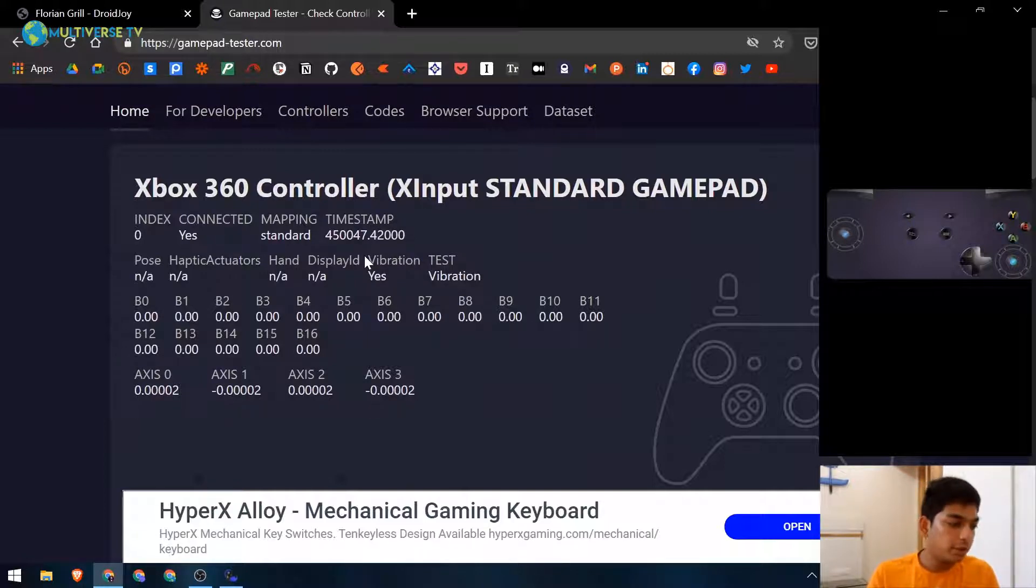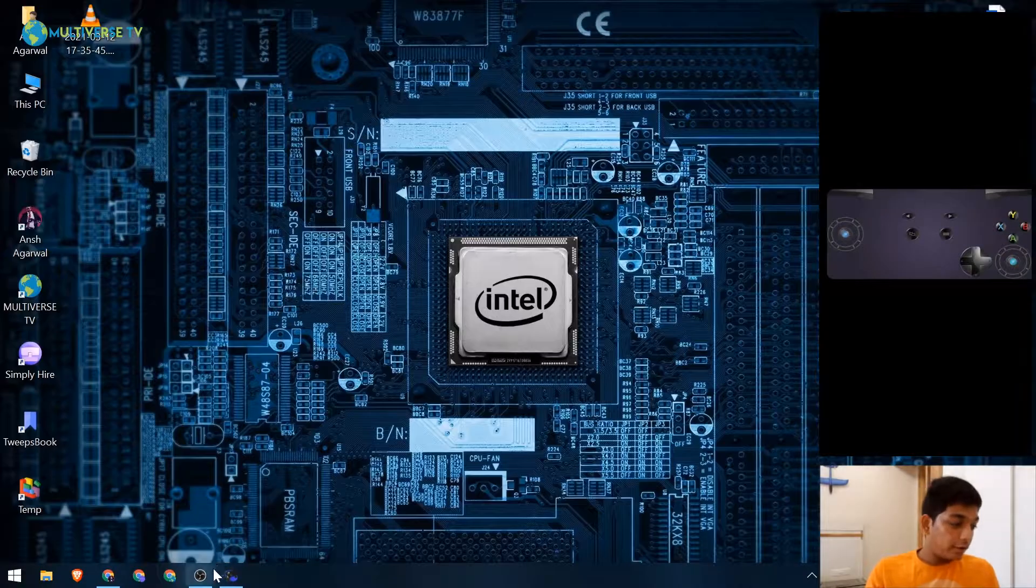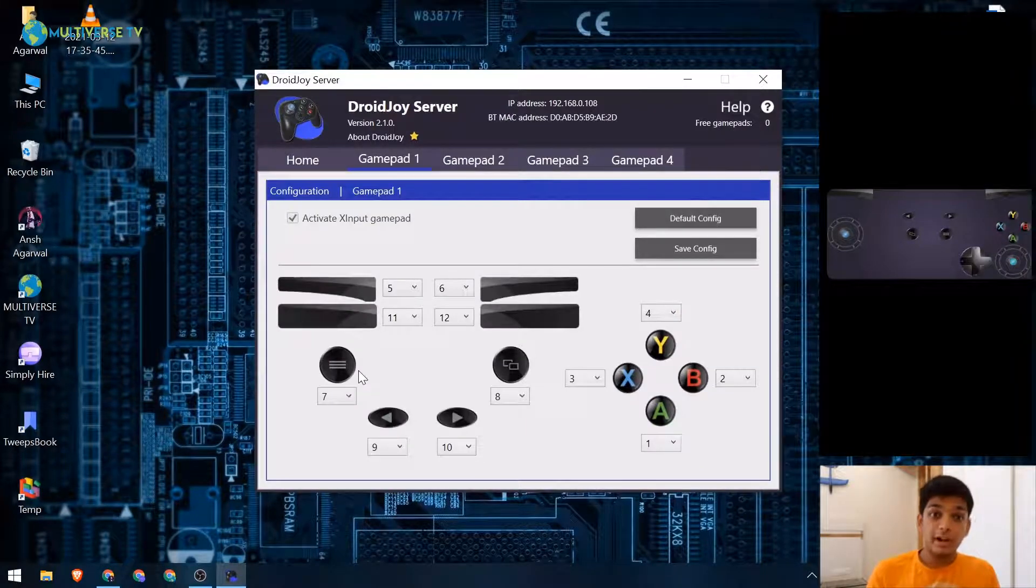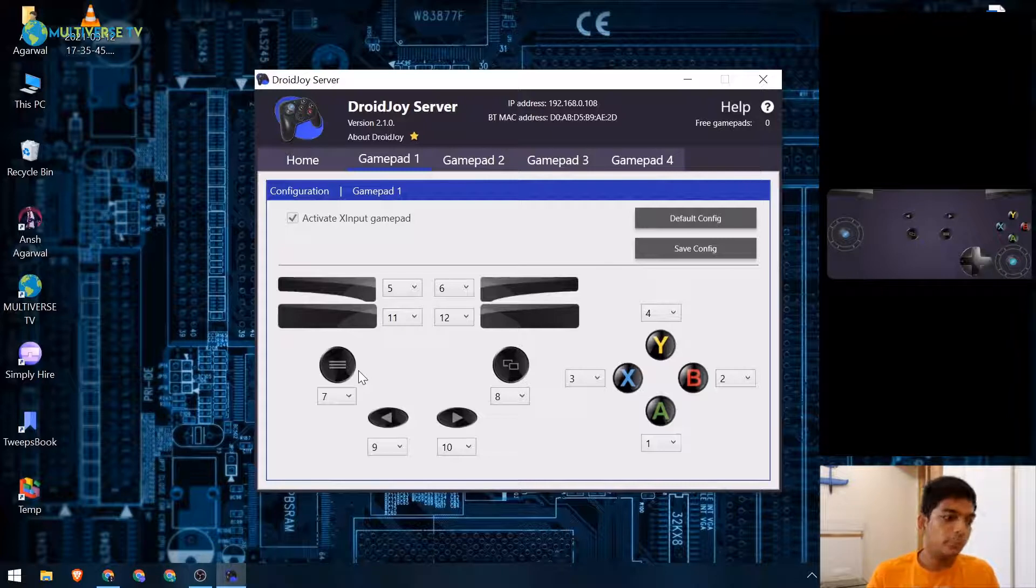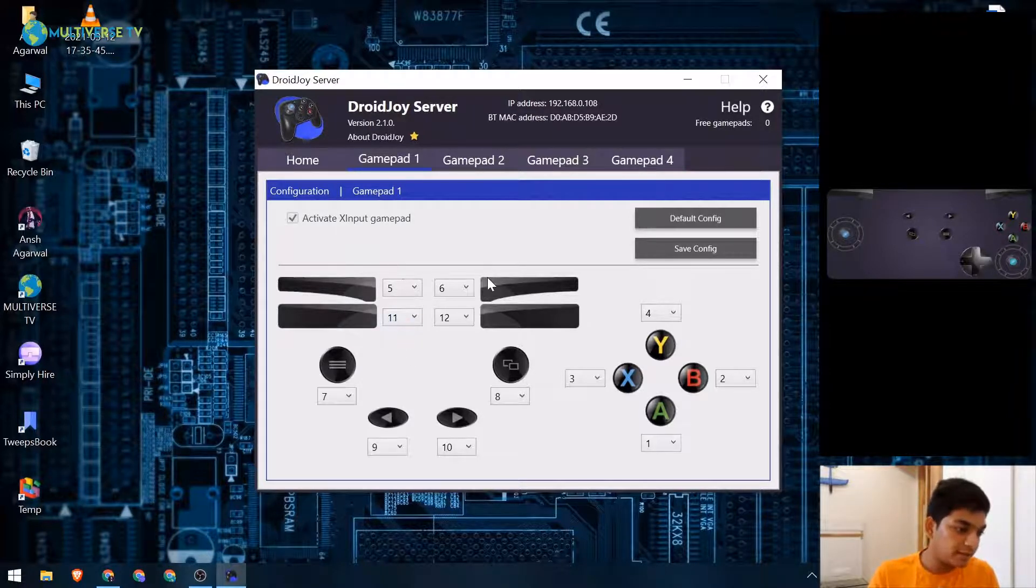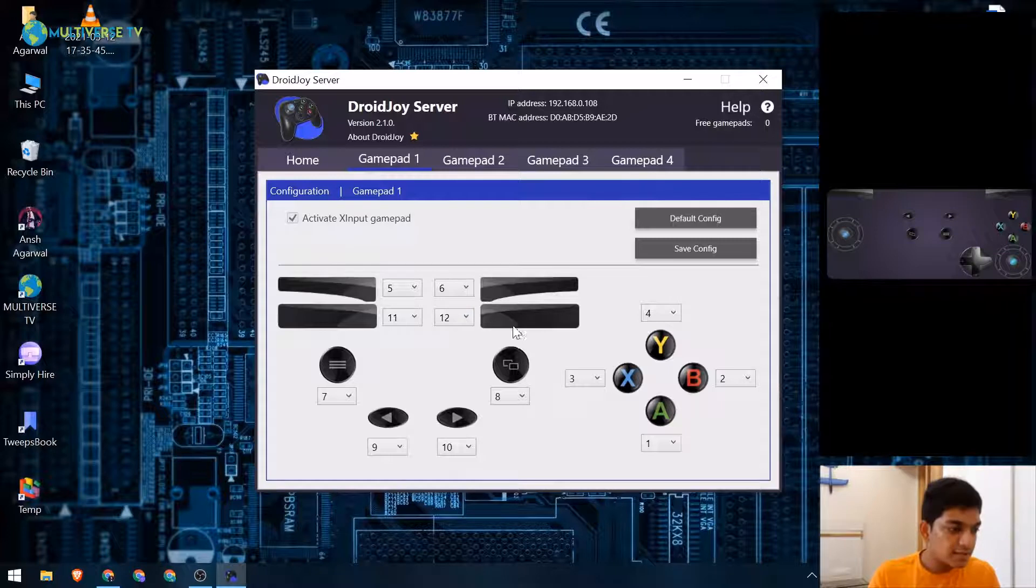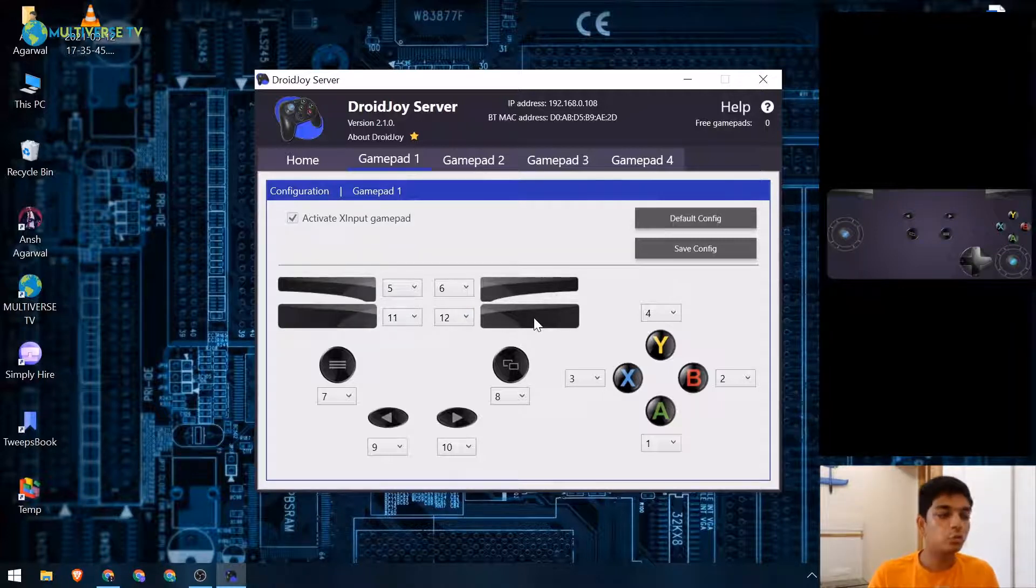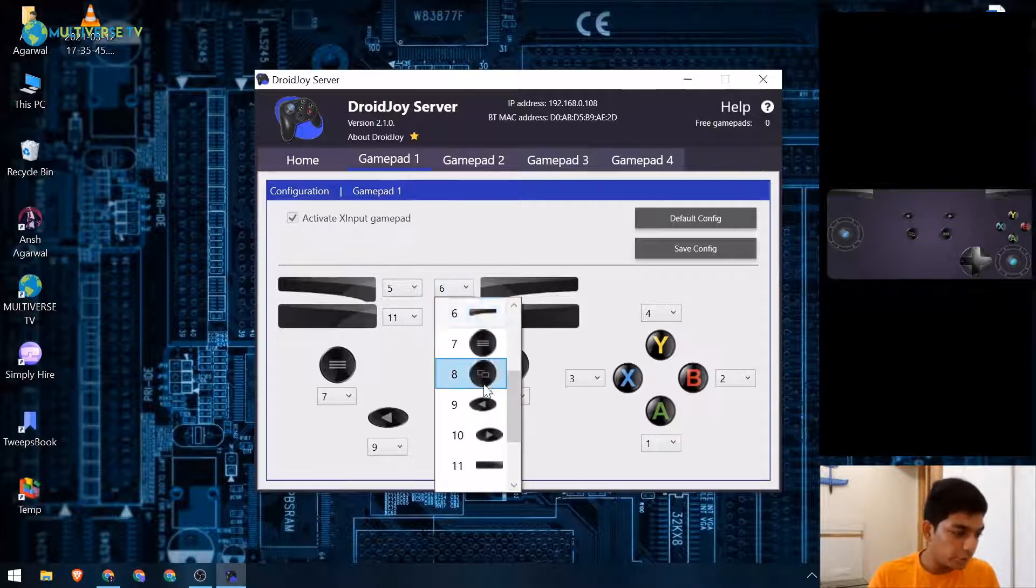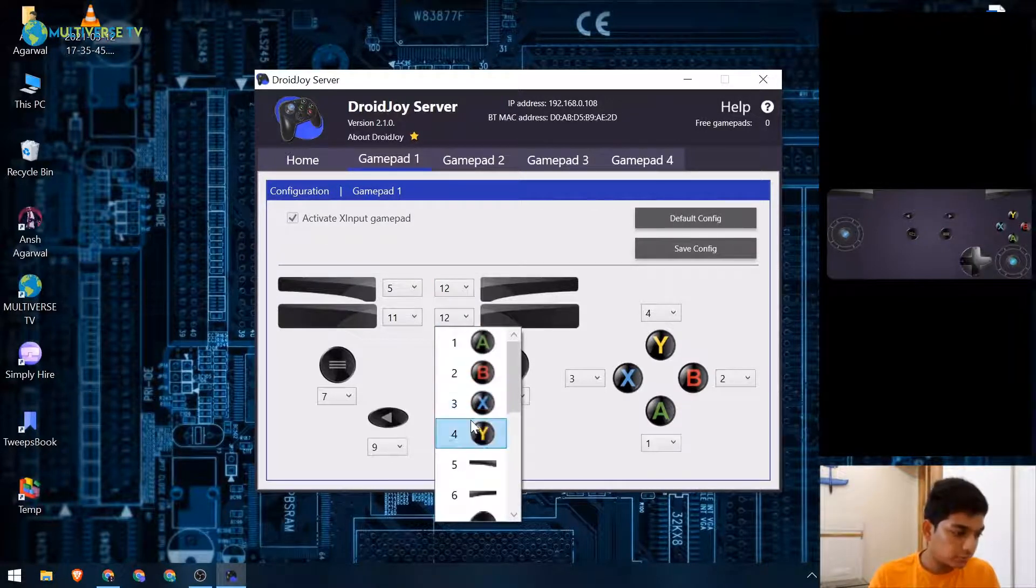I also promised you, if you want to use your right button as a right trigger to play FIFA, there's a workaround to it. As you can see, we got 5, 11, and 6, and 12. So this 6 is the right button and 12 is the right trigger. What you need to do is change it to 12 and change this to 6.